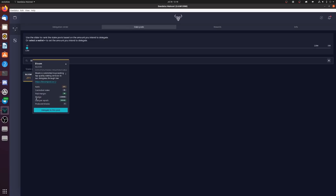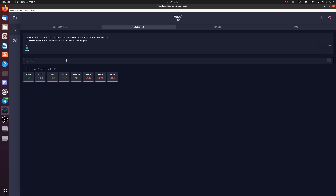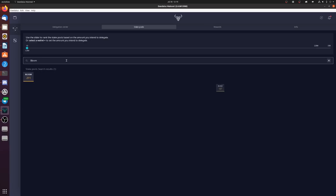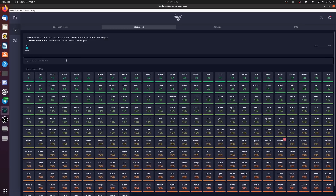Bloom has a 2.5 million ADA pledge and a pool margin of 5%. That 2.5 million pledge ensures you can cover the 5% fee and the minimum cost per epoch. On day one, Bloom will have at least 20 million ADA delegated per pool, which ensures you're not losing a large amount to the cost-per-epoch parameter. If you can't find Bloom, search for the tag with two zeros — both pools offer identical rewards and will have at least 20 million ADA delegated from day one.